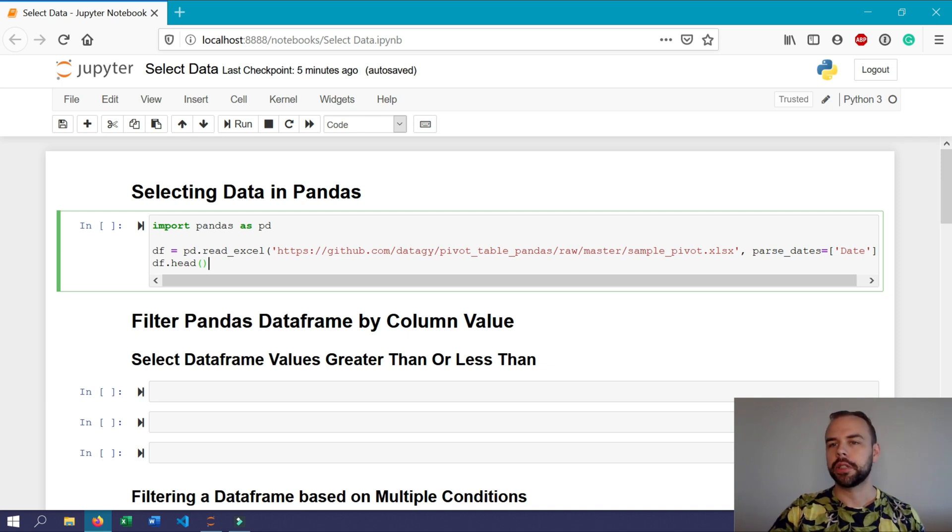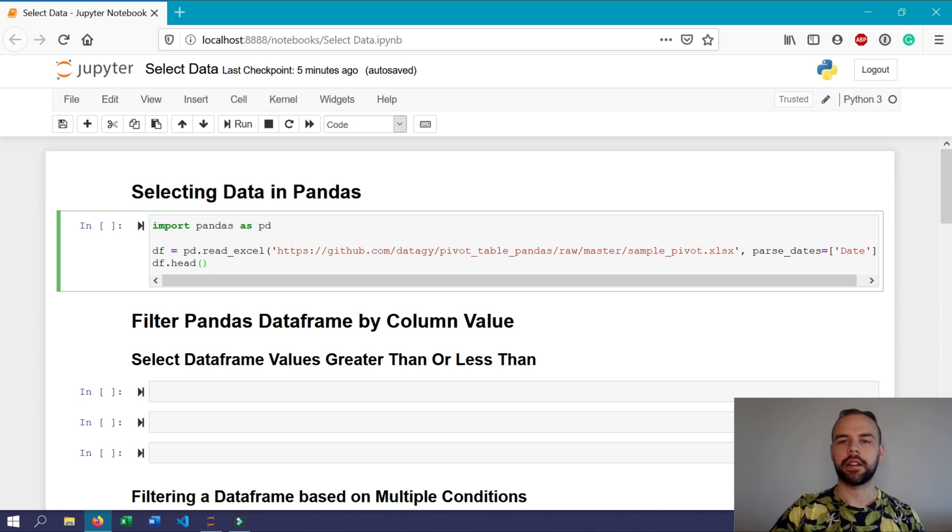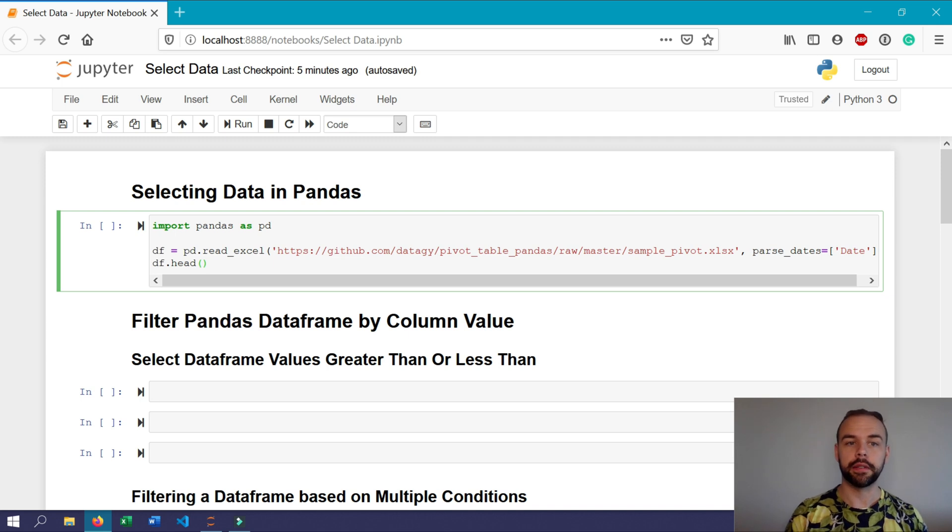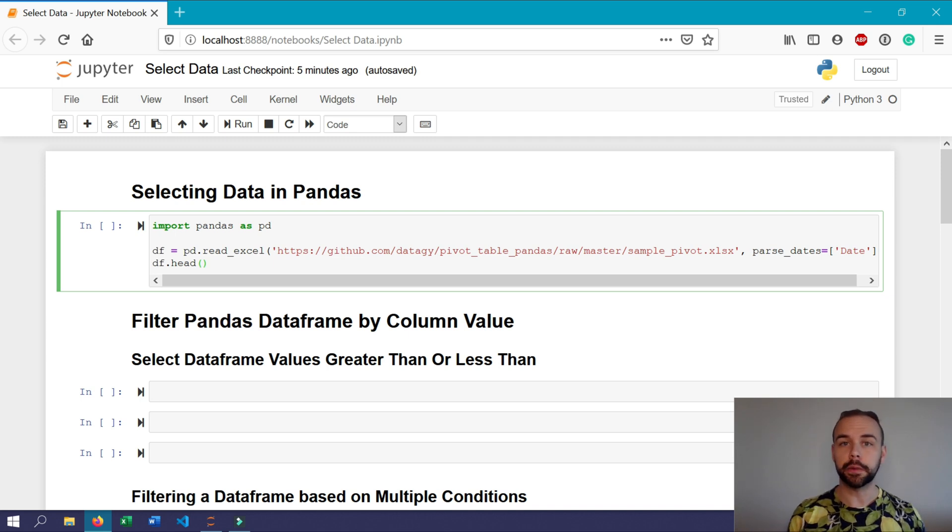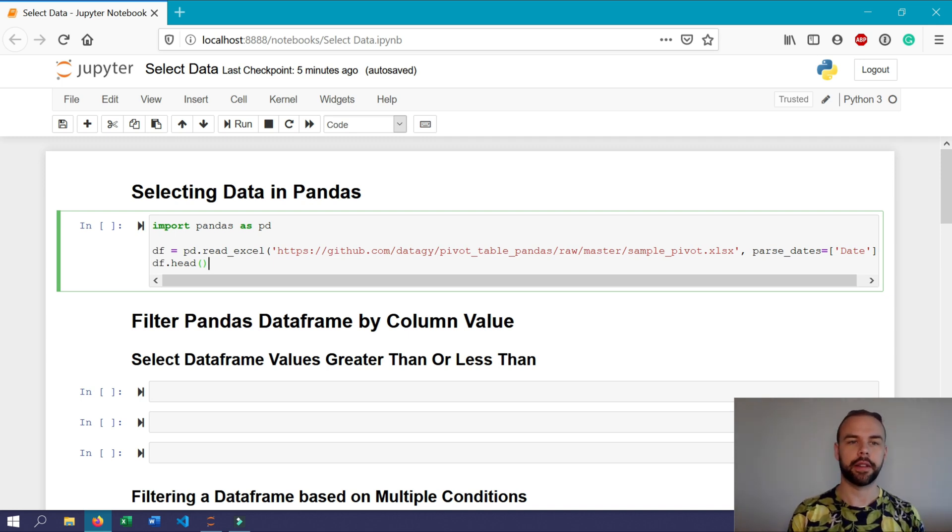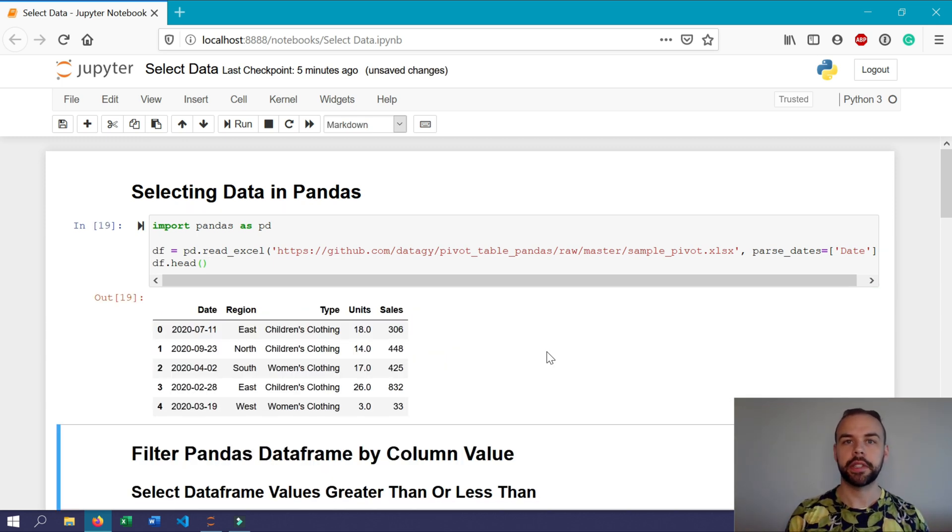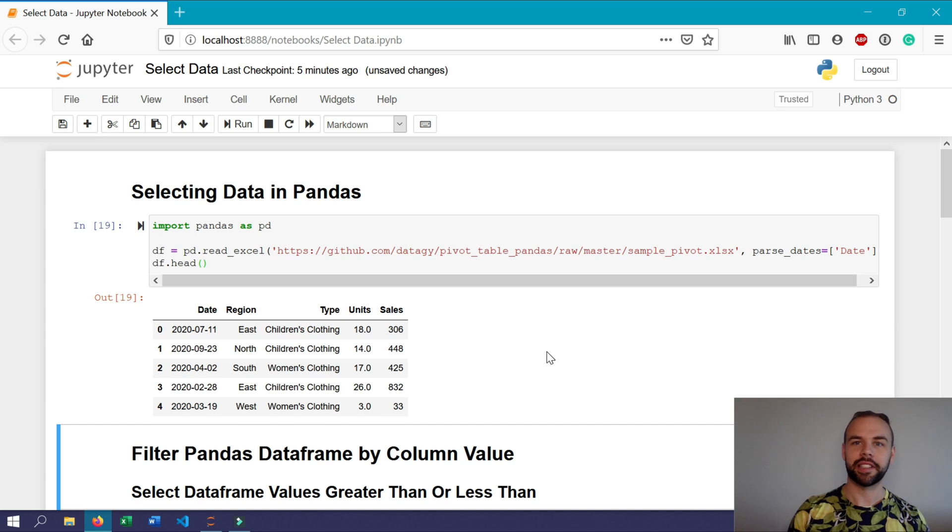To begin with, we'll begin by importing Pandas as I've written out here and loading this dataset. Be sure to use the parse dates argument to parse in the date column to be read as dates. Next we'll print out the first five rows of this dataframe just to see what we're dealing with.